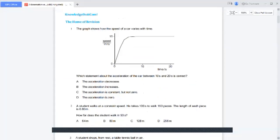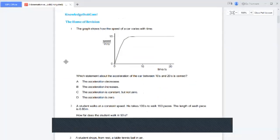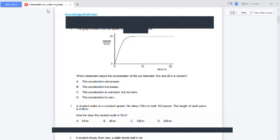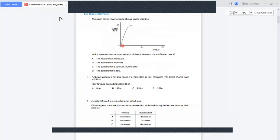Question number one: the graph shows how the speed of the car varies with time. On the y-axis it is speed or velocity, and on the x-axis it is time.